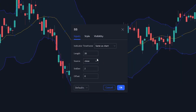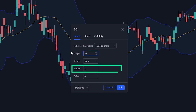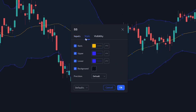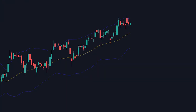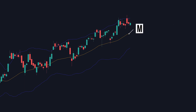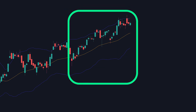First thing you want to do is go to the length section and change the value to 30. Make sure the standard deviation is set to 2. Then I'm also going to remove the background of the indicator — this is all personal preference, you can do whatever you prefer here. The center line is a moving average, so this indicator is going back that many candlesticks and finding the average between them. For this strategy we are going back 30 candlesticks.